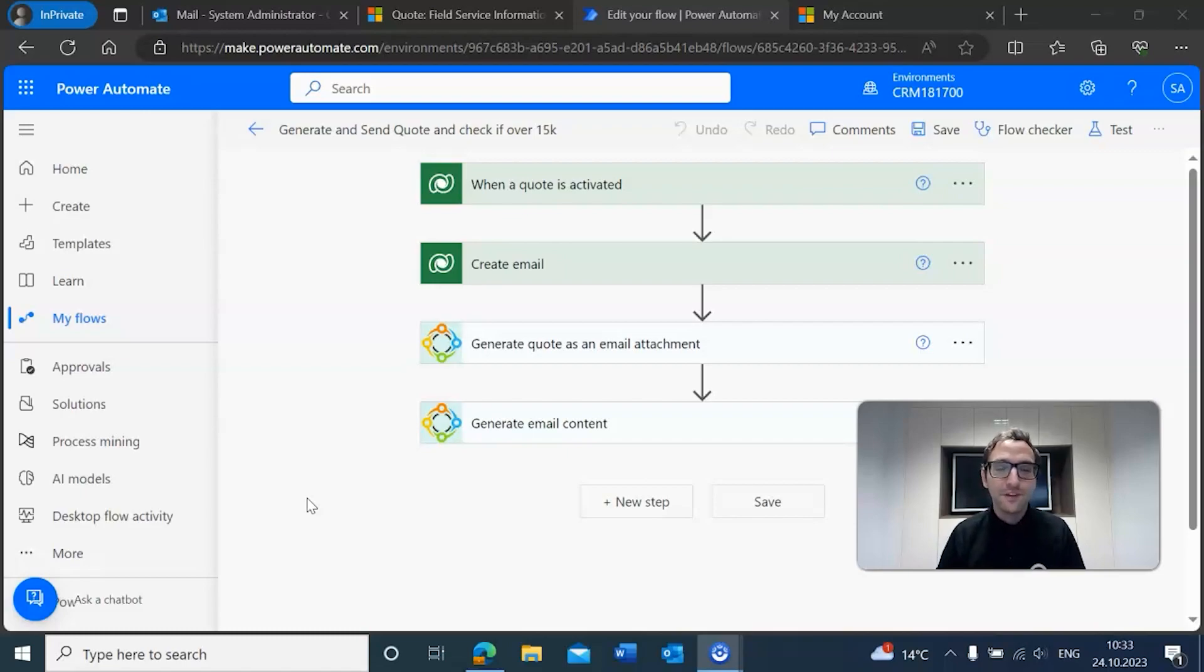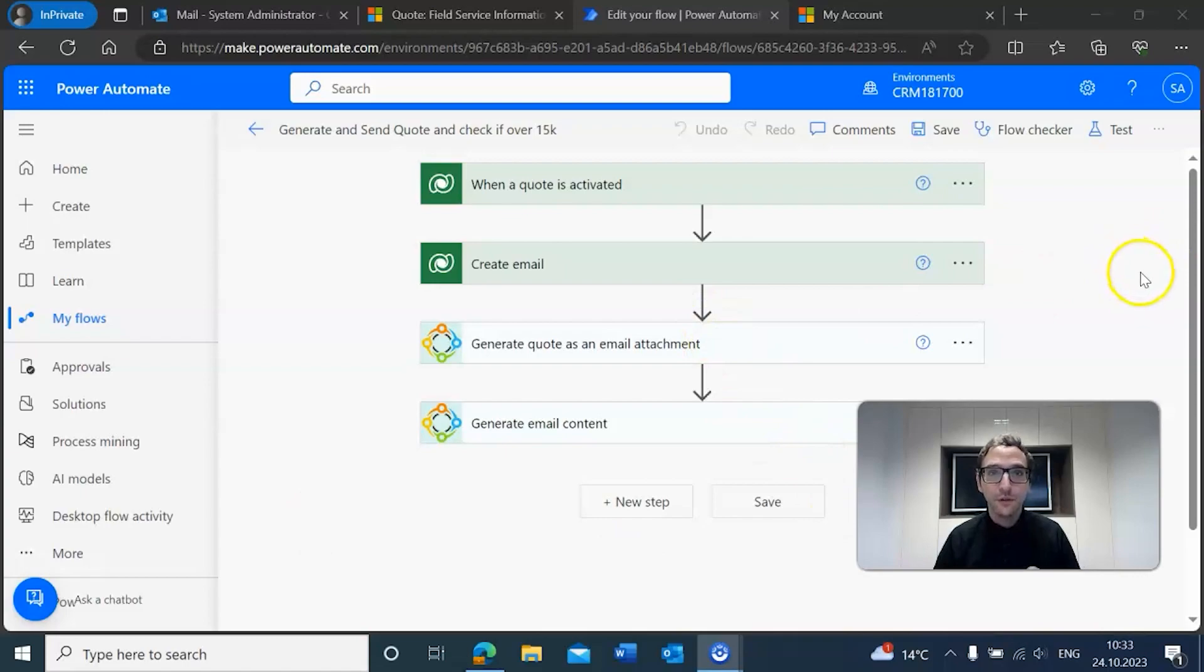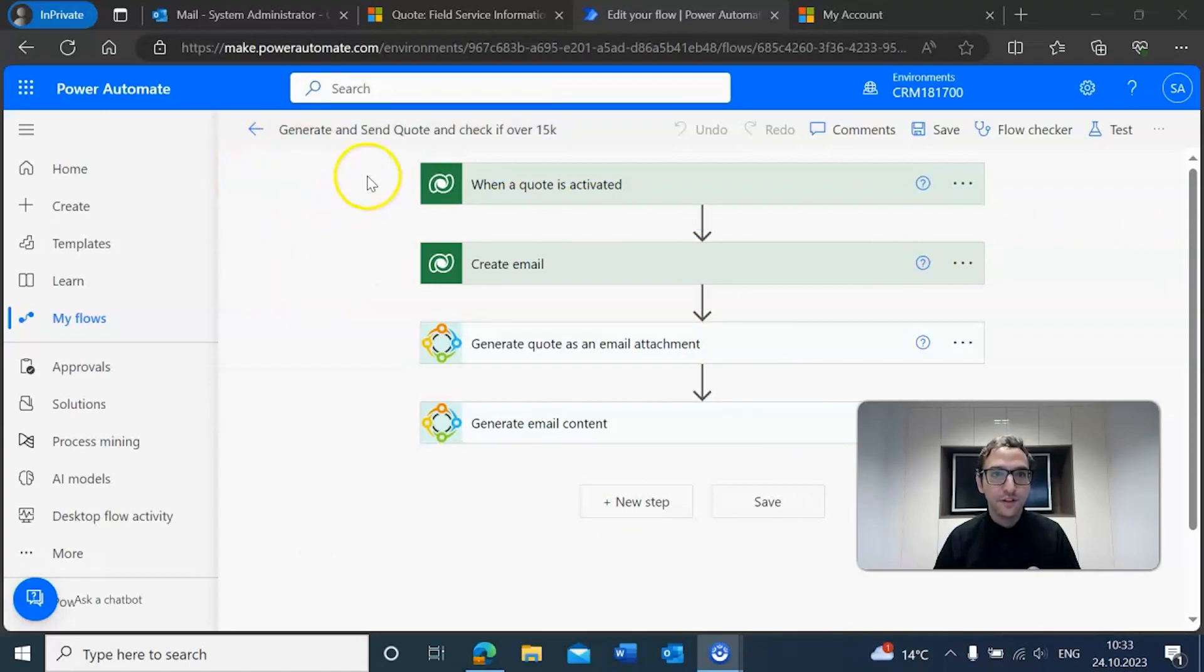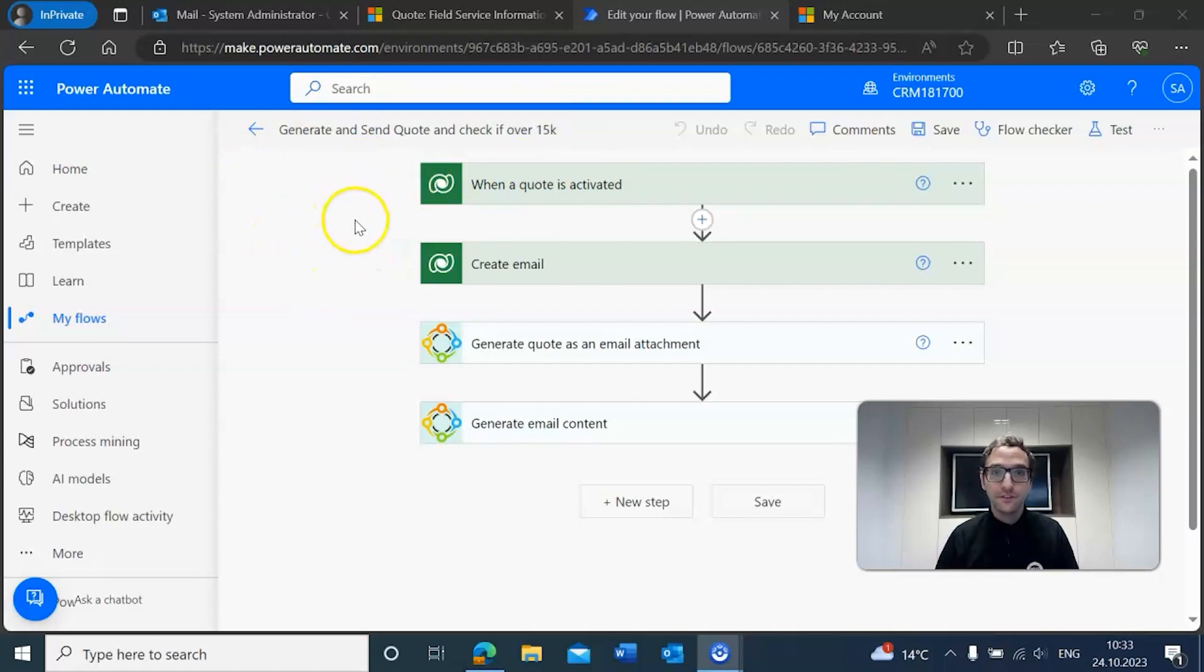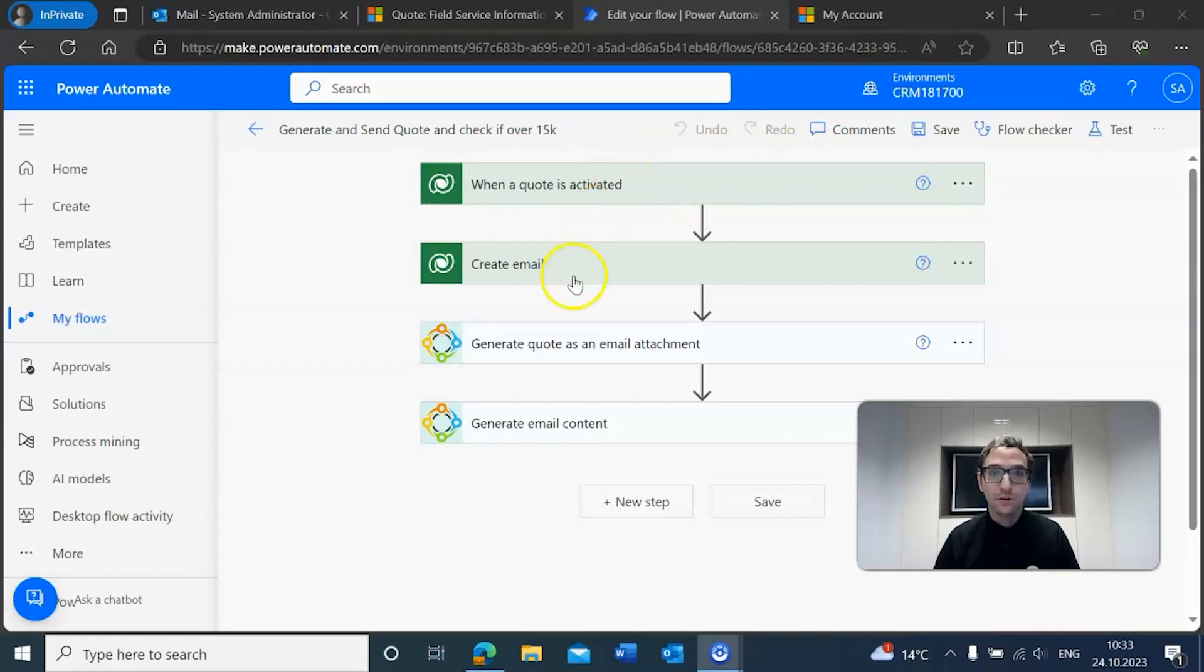So as you can see, we're already here in Power Automate and I've already got a flow started. This flow is called 'generate and send quote and check if it's over 15,000.'